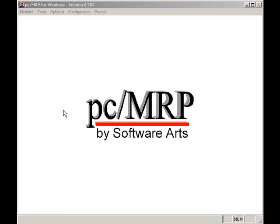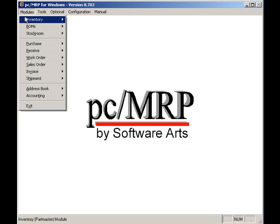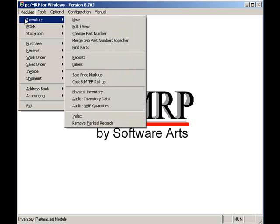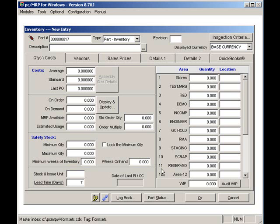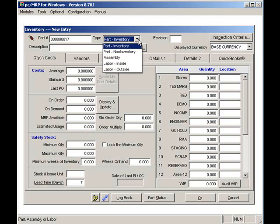To enter a new part number, select Modules, Inventory, and New. I will accept 17 as the next available part number. Please note that I can enter any alpha characters I wish for a part number as long as it's no longer than 15 characters. I will select Part Inventory as the part type.